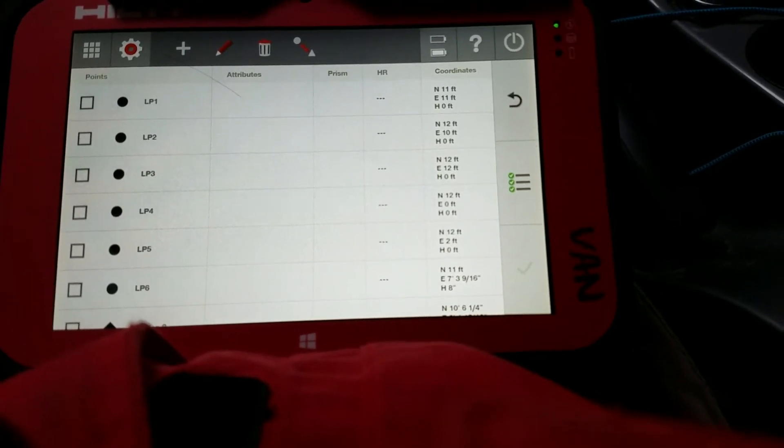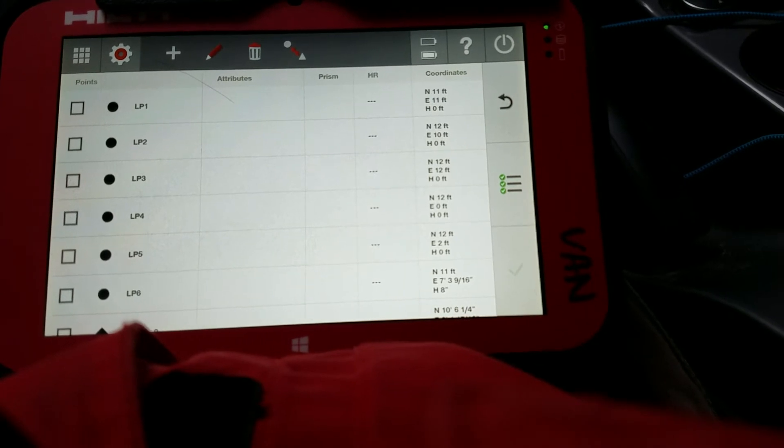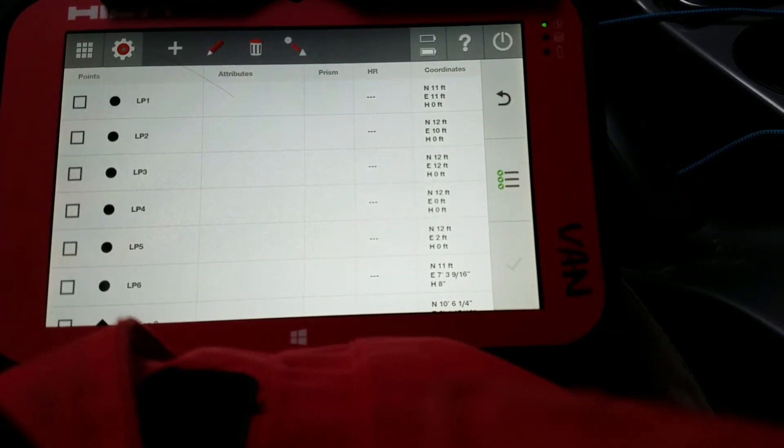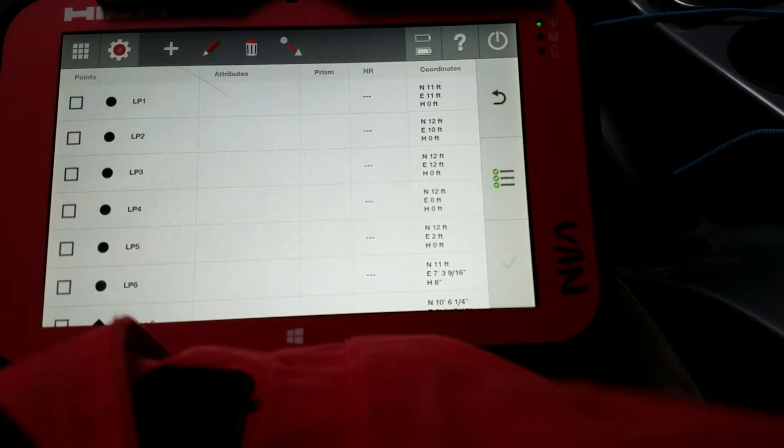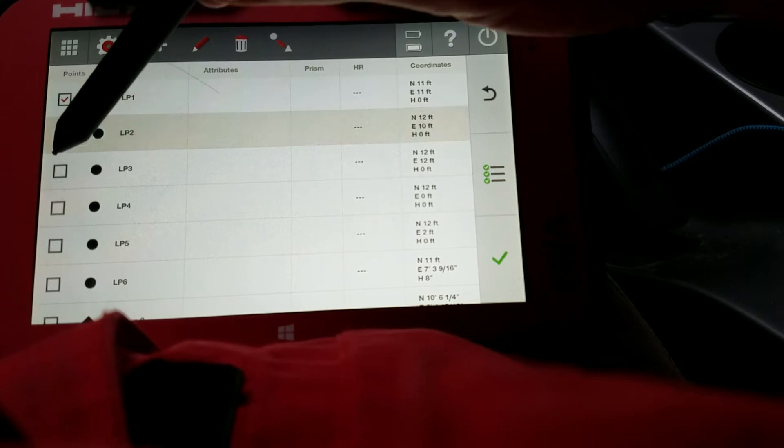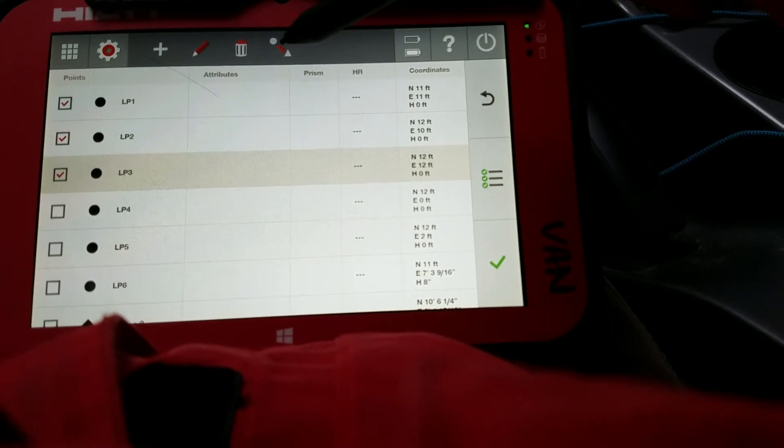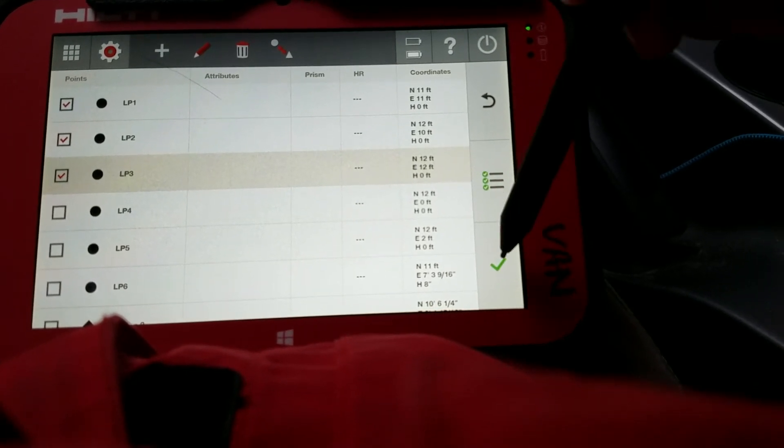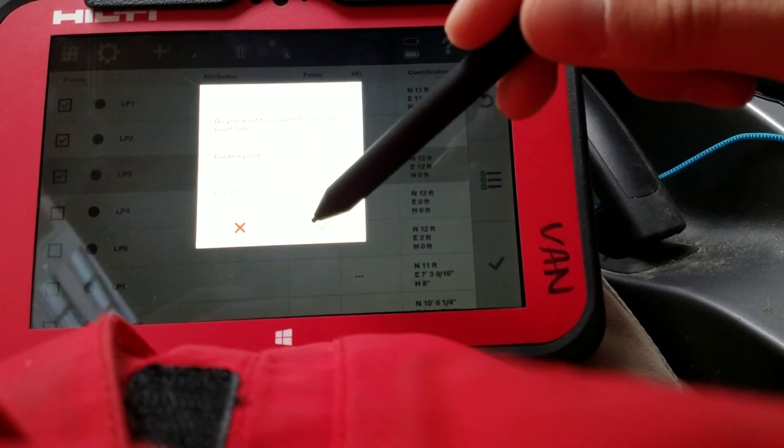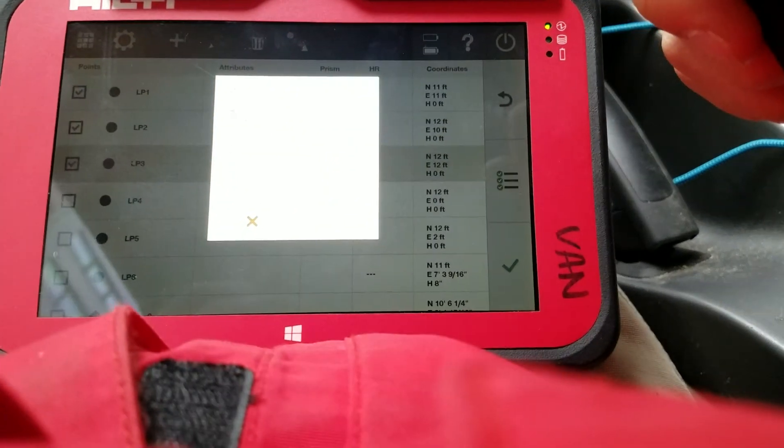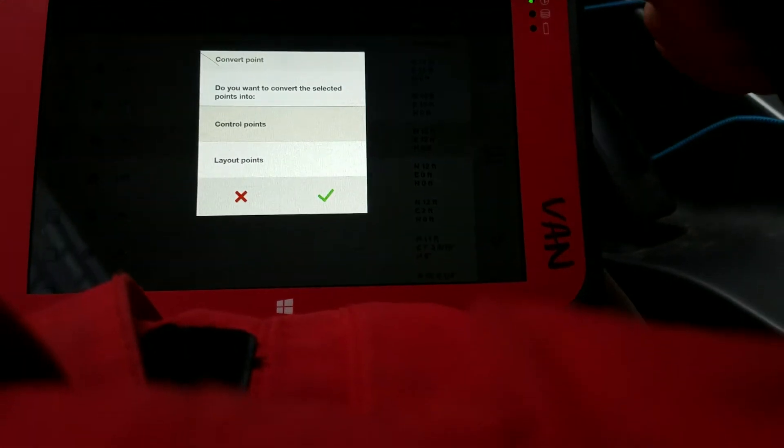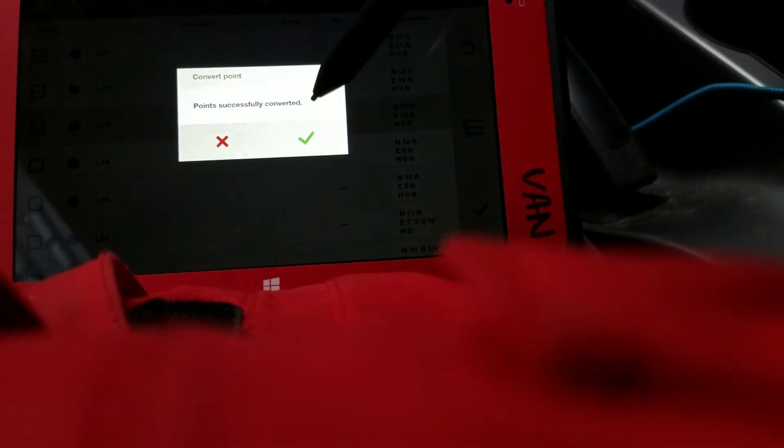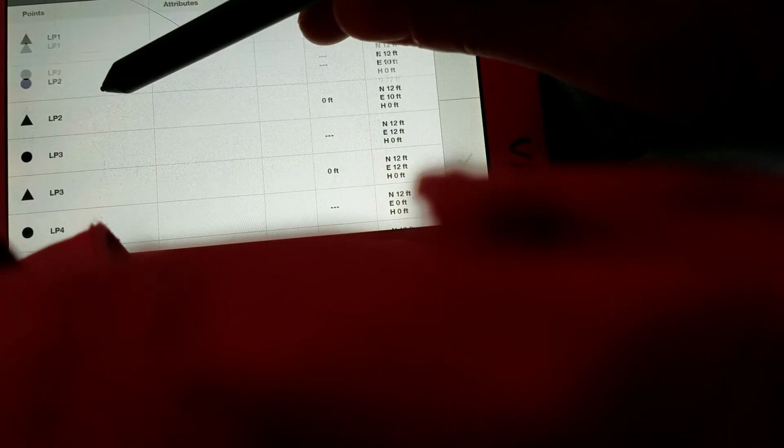For instance, if I mistyped a point out on my drawing and it needed to be a control point, I can simply come back in here. Select which ones I want to make controls. This is already selected. I'm going to say check. I'm going to make it a control point and say check. And there you have it. LP1 is now control point LP2 and LP3, which is what I wanted.